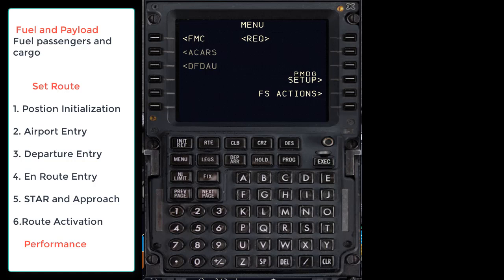Let's get to giving the FMC all that it needs via the CDU. First we will enter the fuel and payload, then we will set the route by first initializing our position and then entering information about the airport, the departure, the en route course, the STAR and the approach. We will then activate the route and move on to the performance, which is linked to vertical navigation. In reality pilots only receive load sheets at the last minute and only after that can performance be activated. For the purposes of this flight we are going to make some assumptions just to keep the lesson flowing.